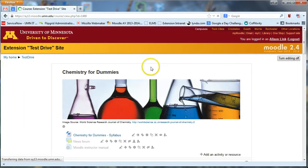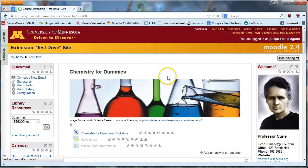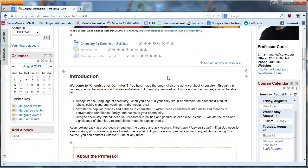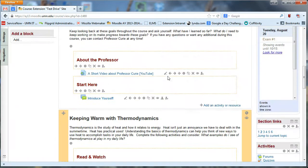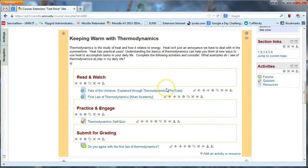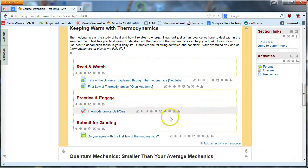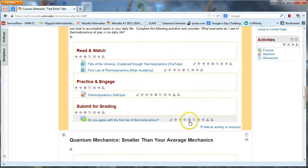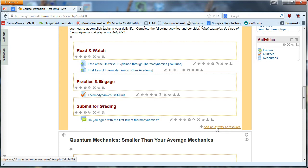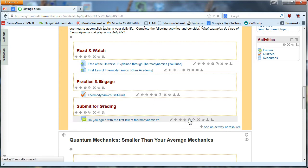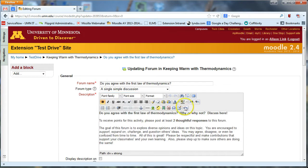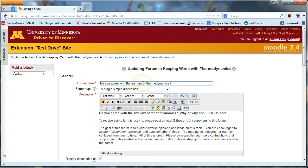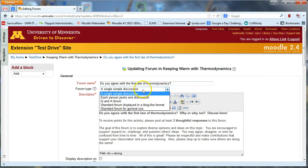The next forum we're going to look at is a single simple discussion forum. And I have an example of that here. So again, I added that by doing add an activity or resource and selecting forum, add. And I'll show you kind of how you set up the settings for a single simple discussion. Give it a forum name. You might even just put the question that you want to ask in the forum right at the top. And then again, select forum type and this time select a single simple discussion.